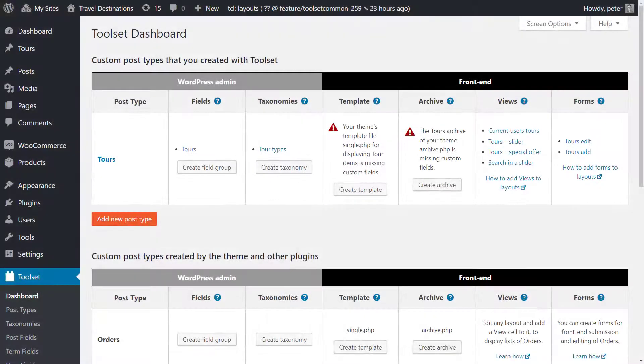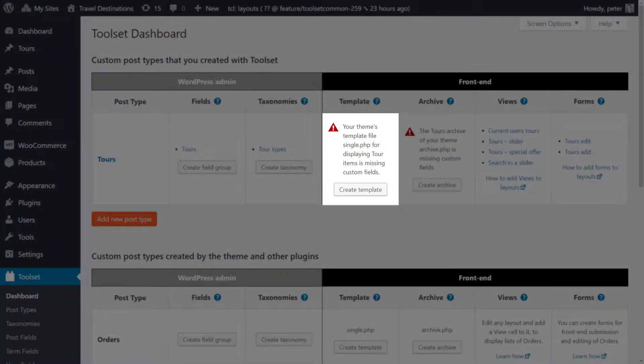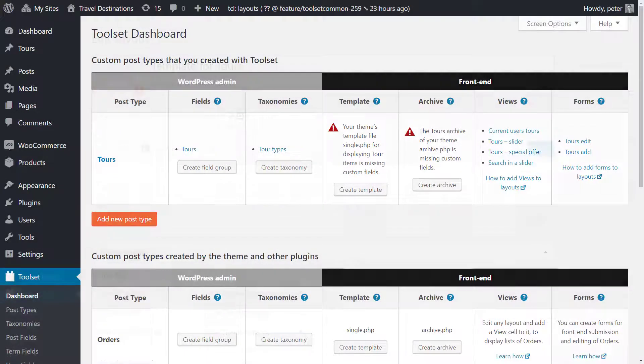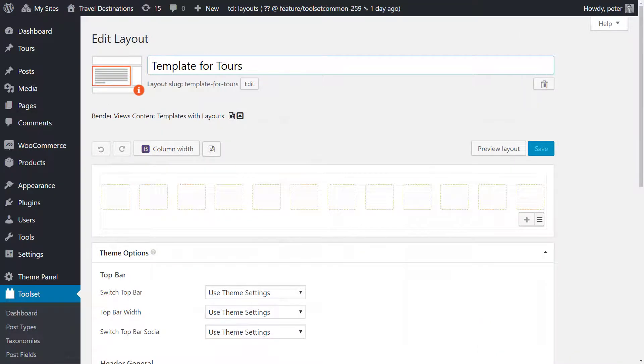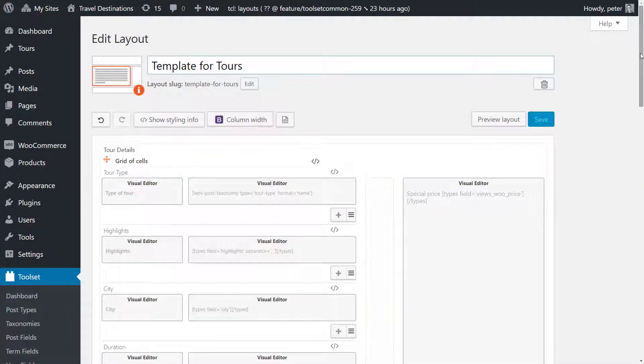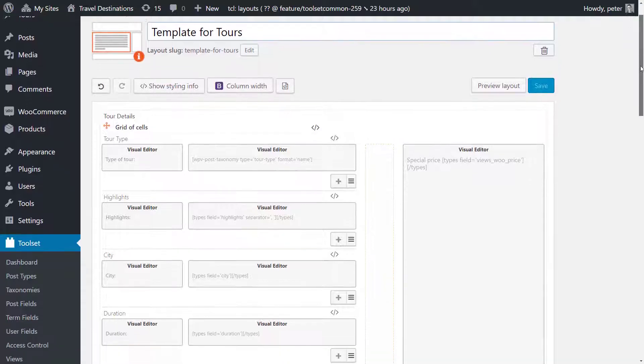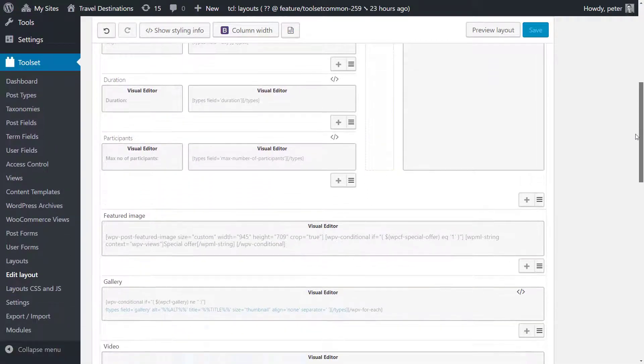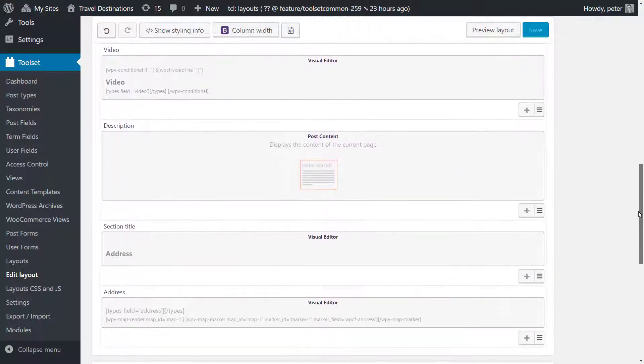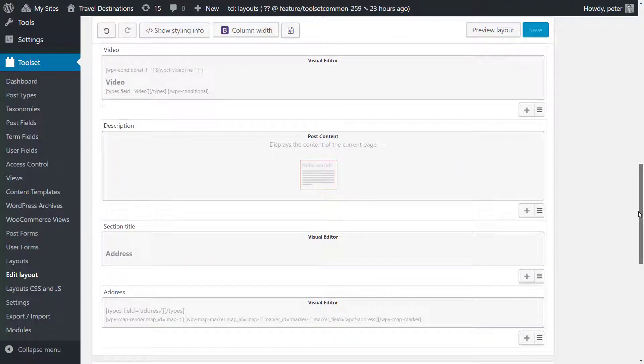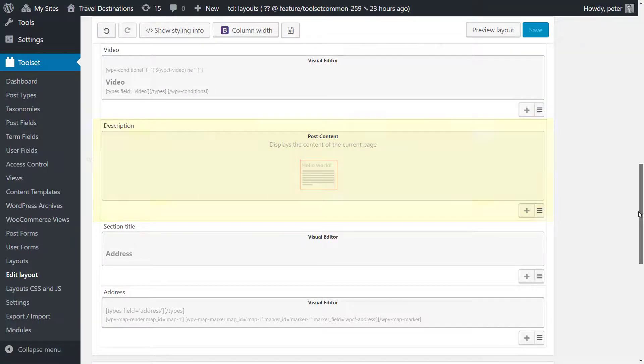Using the Toolset dashboard page I created the template layout for displaying single tour pages and designed it using the Toolset layouts drag and drop editor. This is my finalized template for tours. I used the visual editor cells and inserted my custom fields into them. Towards the bottom there is a post content cell that outputs the main body of the post.